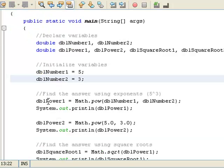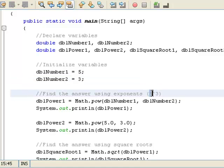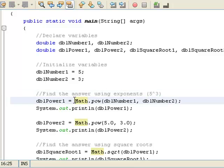And now we're going to find the answer here using exponents. So what we want to do is we want to take 5, and we want to find 5 to the third power. The equivalent of this, and how you do that in Java is the following: You use the math class. You say Math.pow. So you use the pow method here.